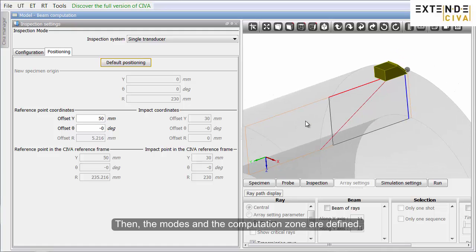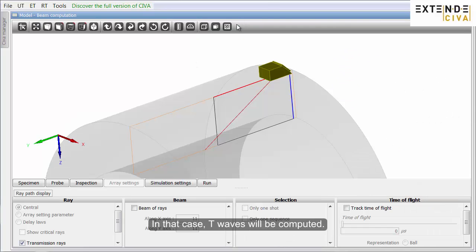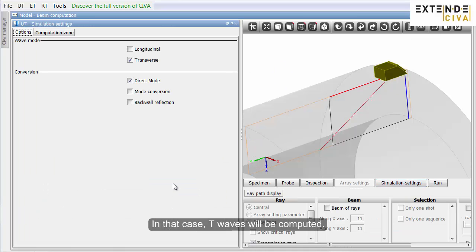Then, the modes and the computation zone are defined. In that case, T waves will be computed.